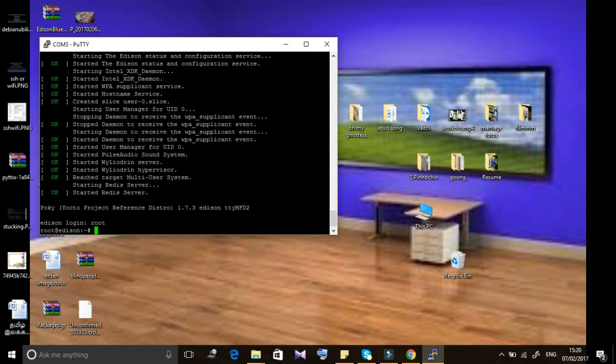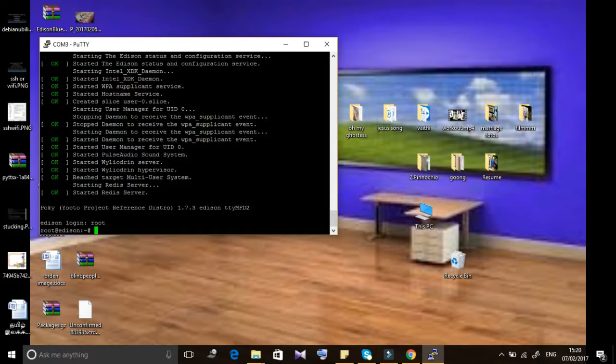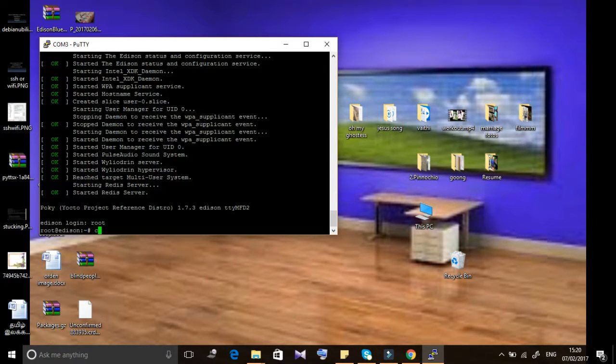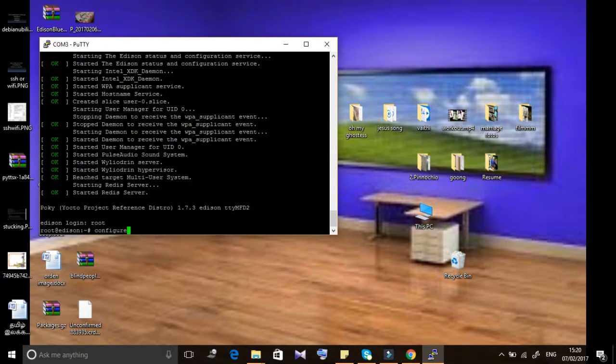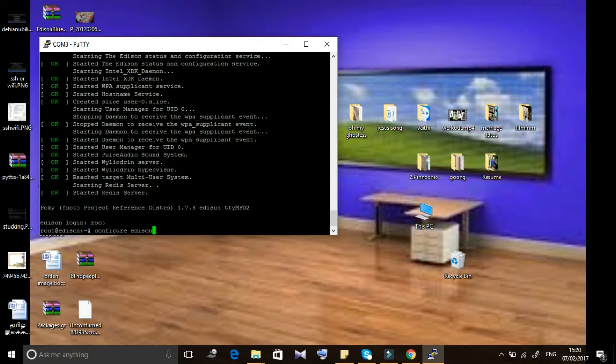Some commands we used for Debian won't work in Okta, so be careful while entering commands. Don't get confused.